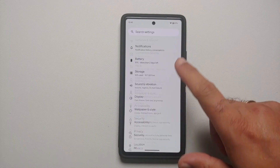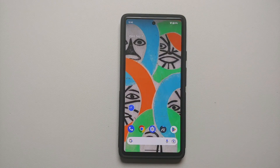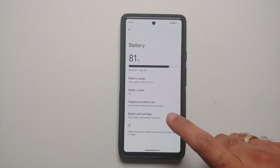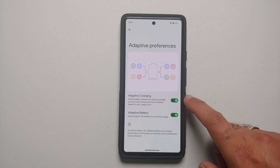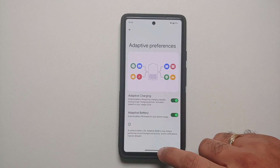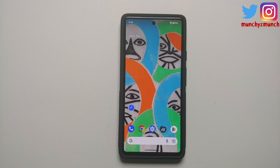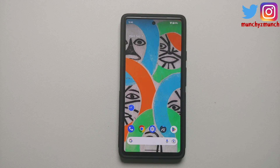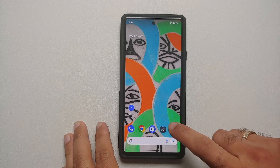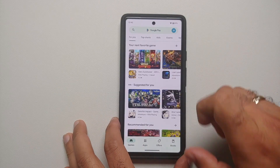Next, make sure your Adaptive Battery is enabled. Go into Settings, then Battery, then Adaptive Preferences, and make sure both toggles are enabled. Note that Pixel devices learn your usage over time, so use your device normally for about a week and it will learn your usage pattern and adjust automatically — which is why we want those two toggles turned on.